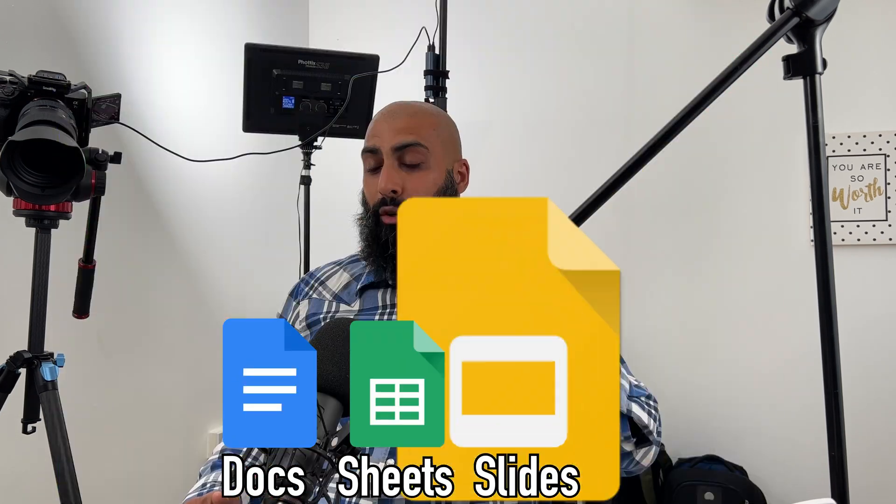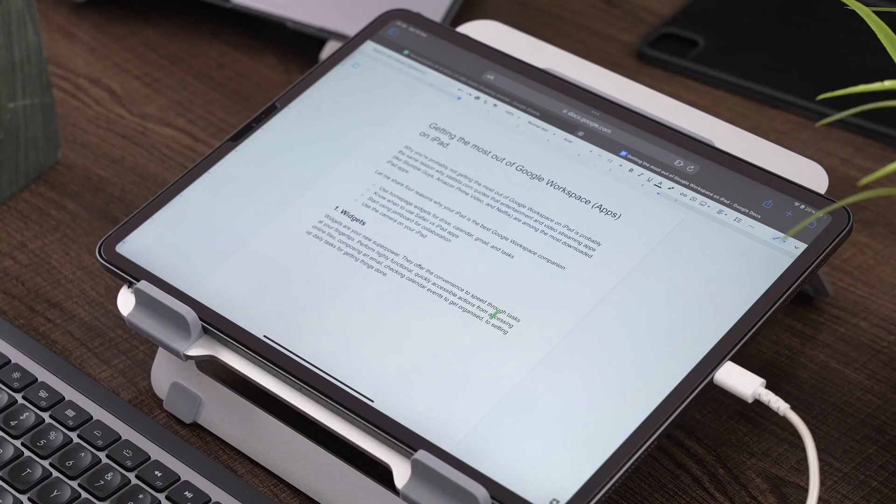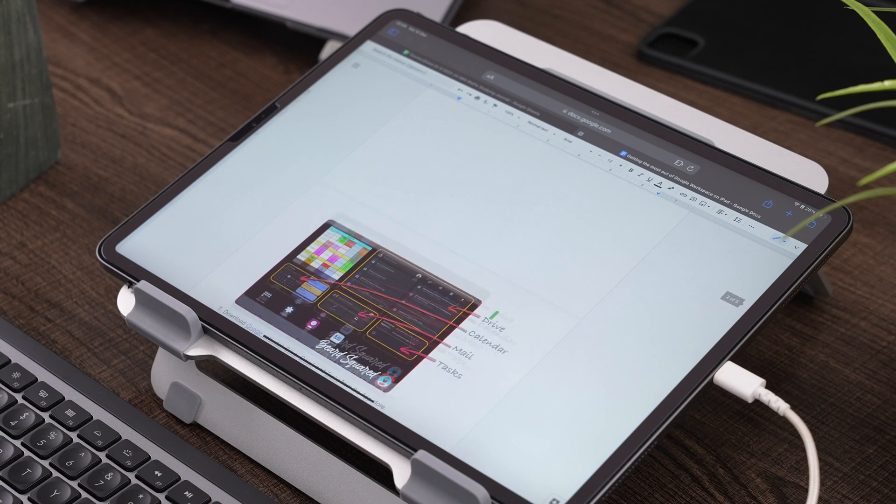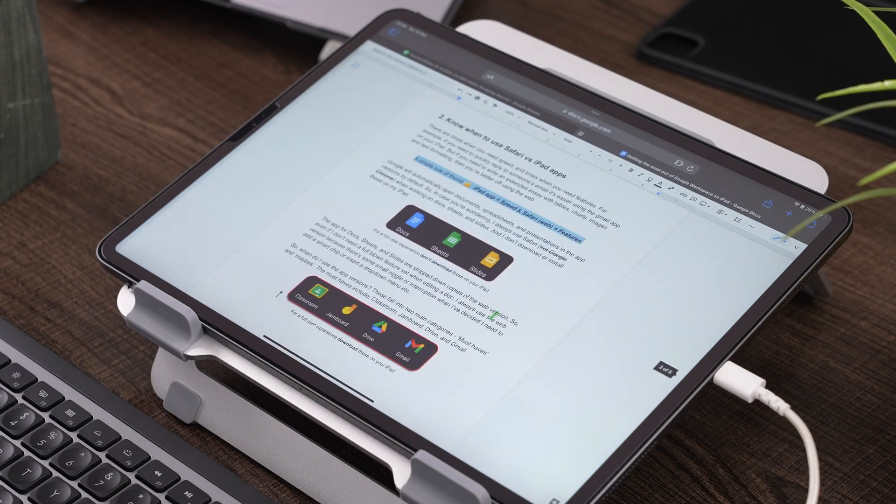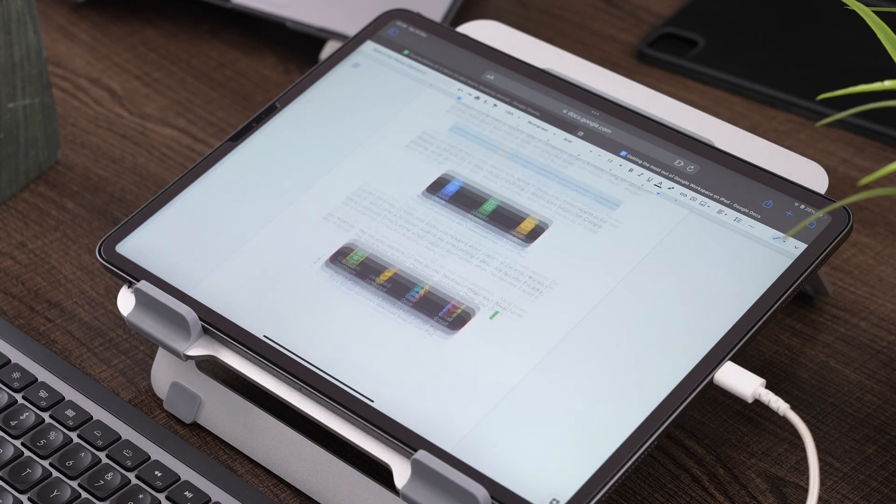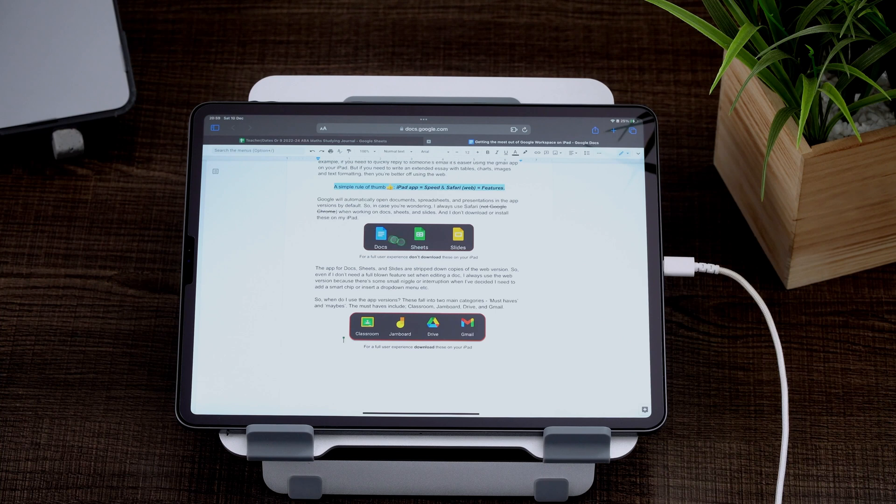So in case you're wondering, I don't download or install those three apps on my iPad. So here we go. I've got a doc loaded up and this is actually the script for this video. So these three doc sheets and slides always use Safari.